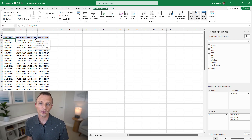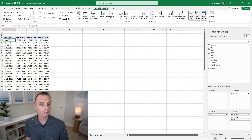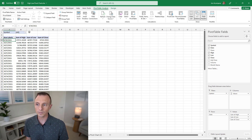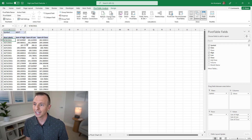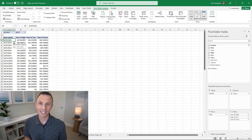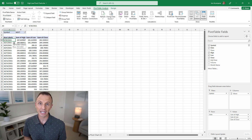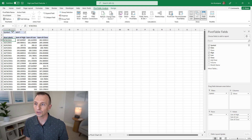Since we have multiple ticker symbols, we need to filter for a single company. Put the Symbol field in the Filters area, then select the symbol you want — in this case, Microsoft — so we'll have our high, low, and close amounts by date in the pivot table.